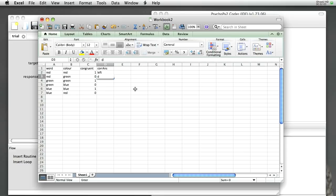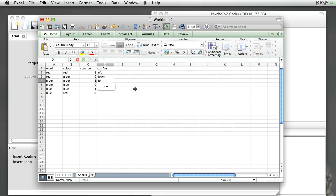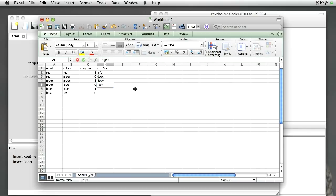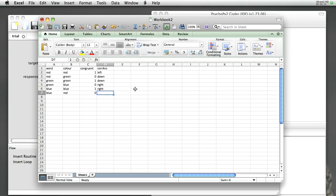When it's green, they should press down, down again. When the color's blue, they should press right, right. And now I've got red again, so they should press left.